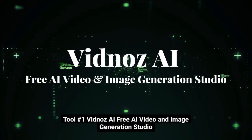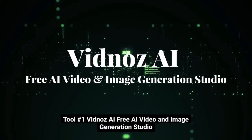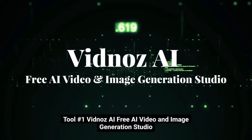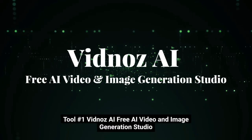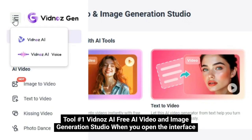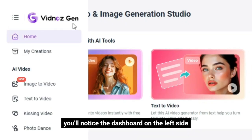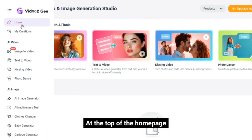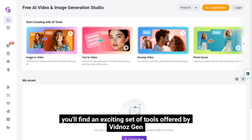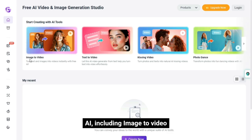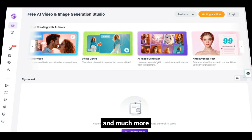Tool number one: Vidnaz AI, free AI video and image generation studio. When you open the interface, you'll notice the dashboard on the left side. At the top of the homepage, you'll find an exciting set of tools offered by Vidnaz Gen AI, including image to video, text to video, kissing video, and much more.